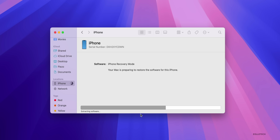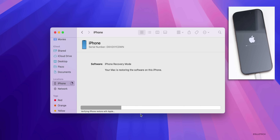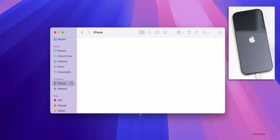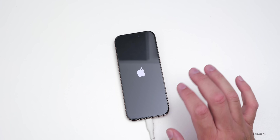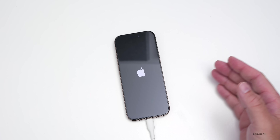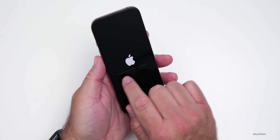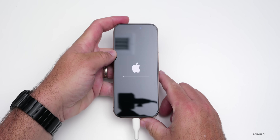Once it finishes downloading, it will extract the software and install it on the iPhone. It will then prepare the iPhone for restore and reboot the phone — don't be alarmed if the iPhone reboots a couple of different times throughout the process. It will then verify the iPhone restore with Apple and you'll see the progress bar move on the iPhone as well.